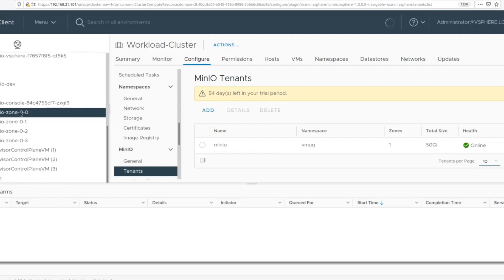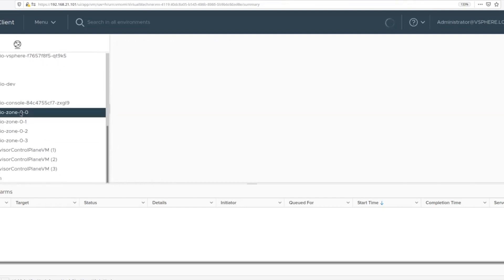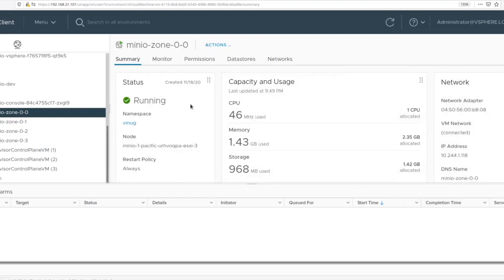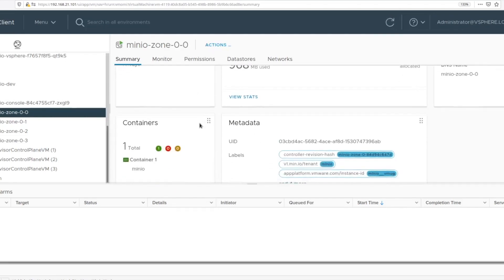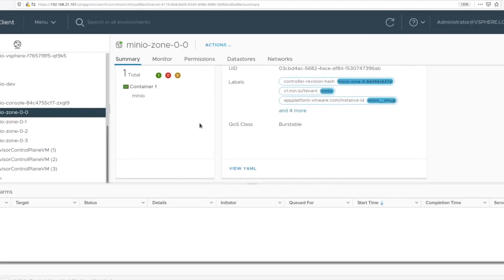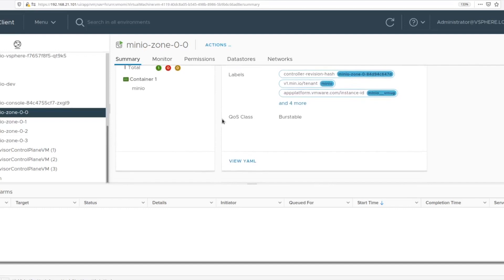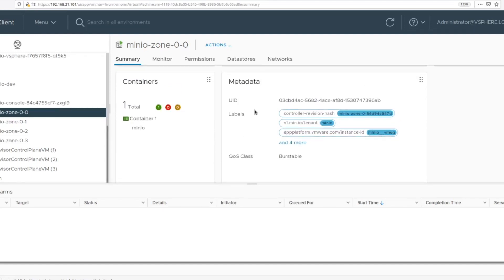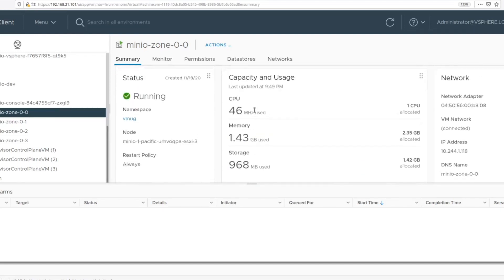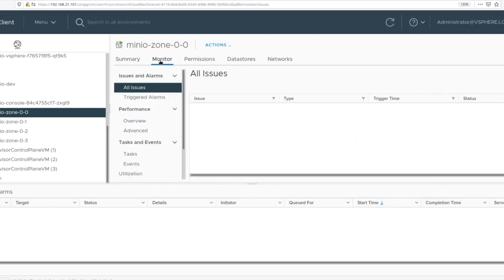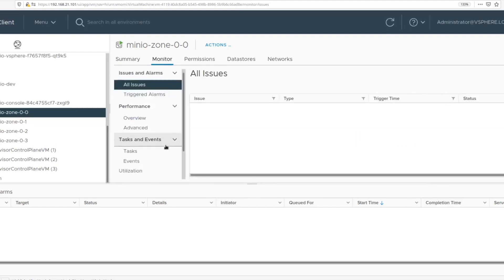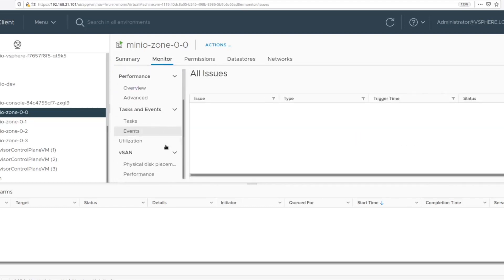You will also see the pods that back the MinIO instance within the namespace that you created. You can now monitor all aspects of MinIO's resource usage from vCenter. You can know which pod of MinIO is running on which node consuming which vSAN disks.